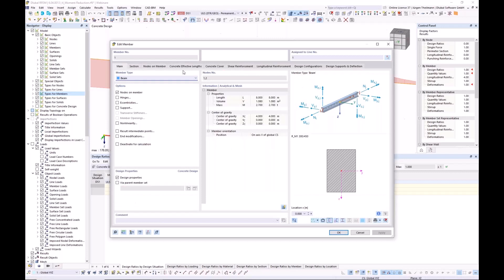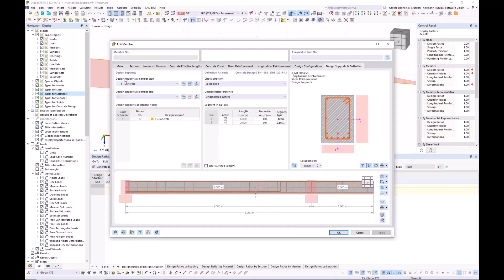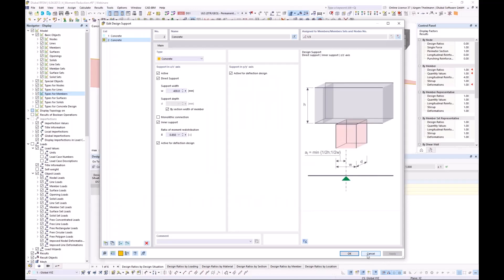From all the tabs we have for the concrete design add-on, I go to the one on the far right where it says 'Design Supports'. You can see the design support for the start node and for the end node of the member. The intermediate node — node number three — has design support number two, which is the one I showed you. You can also edit it to change something.